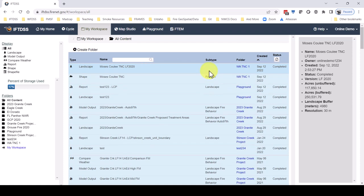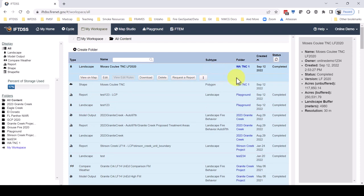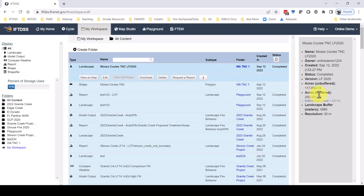Hovering over the acres buffered will show the number of pixels in a landscape. This is helpful to know whether a landscape will get resampled prior to fire behavior modeling. For more on that process, there is a resampling topic in the IFTDSS Help Center in the Landscape section, or you can search on resampling in the Help Center.